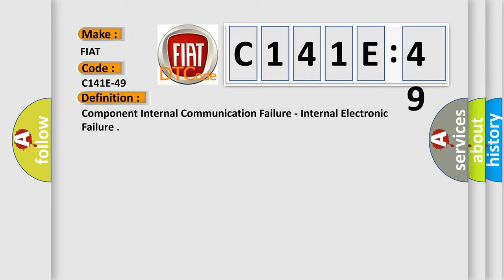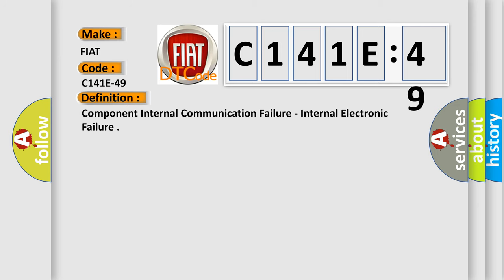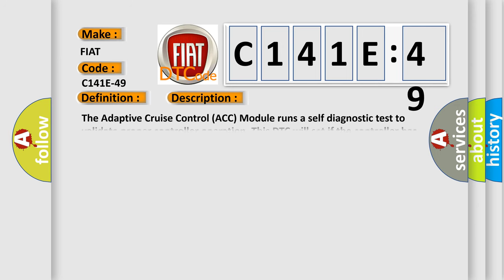And now this is a short description of this DTC code. The adaptive cruise control ACC module runs a self-diagnostic test to validate proper controller operation. This DTC will set if the controller has failed one or more internal test.